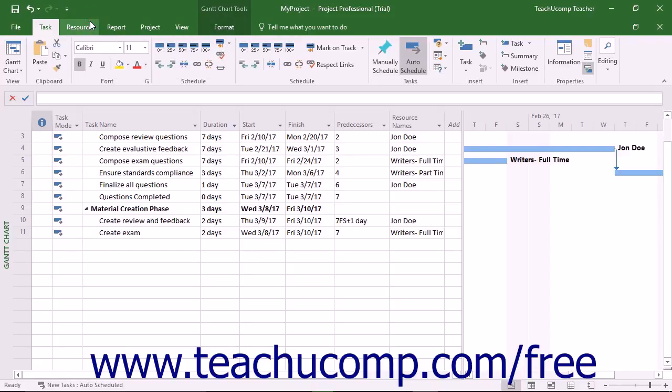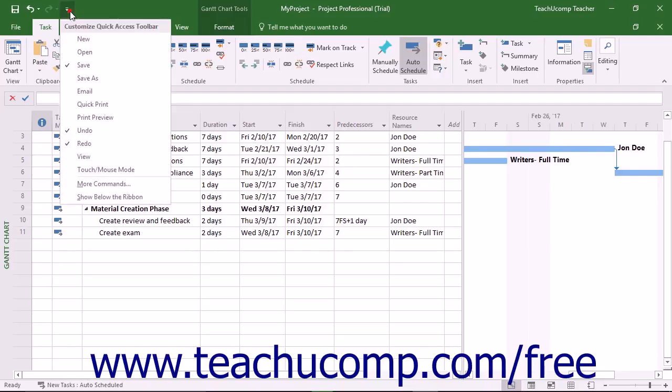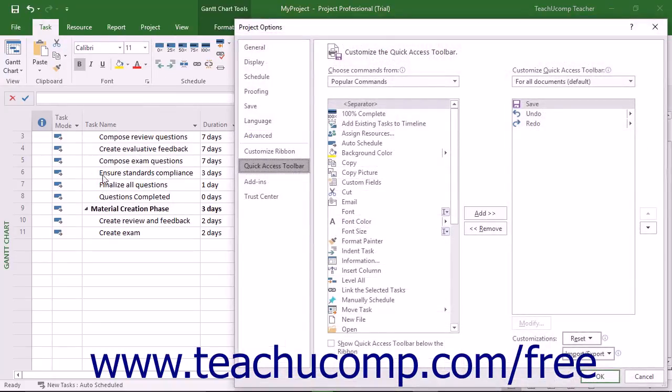To more thoroughly customize the Quick Access Toolbar, click the Customize Quick Access Toolbar button, and then choose the More Commands choice. This opens the Project Options window.